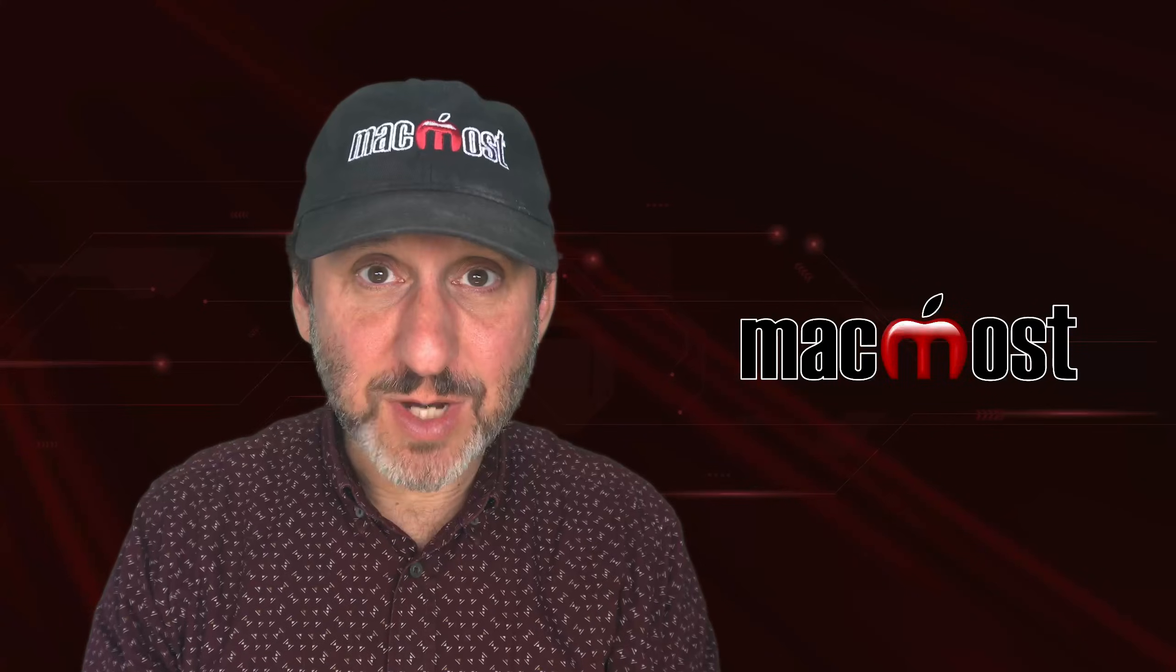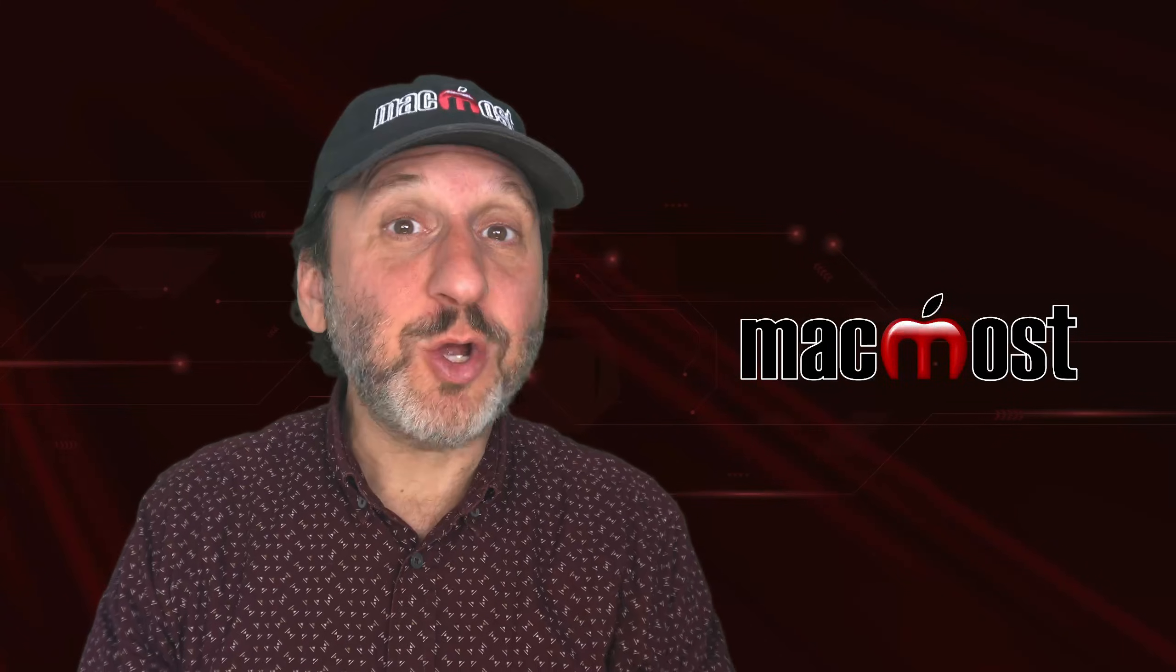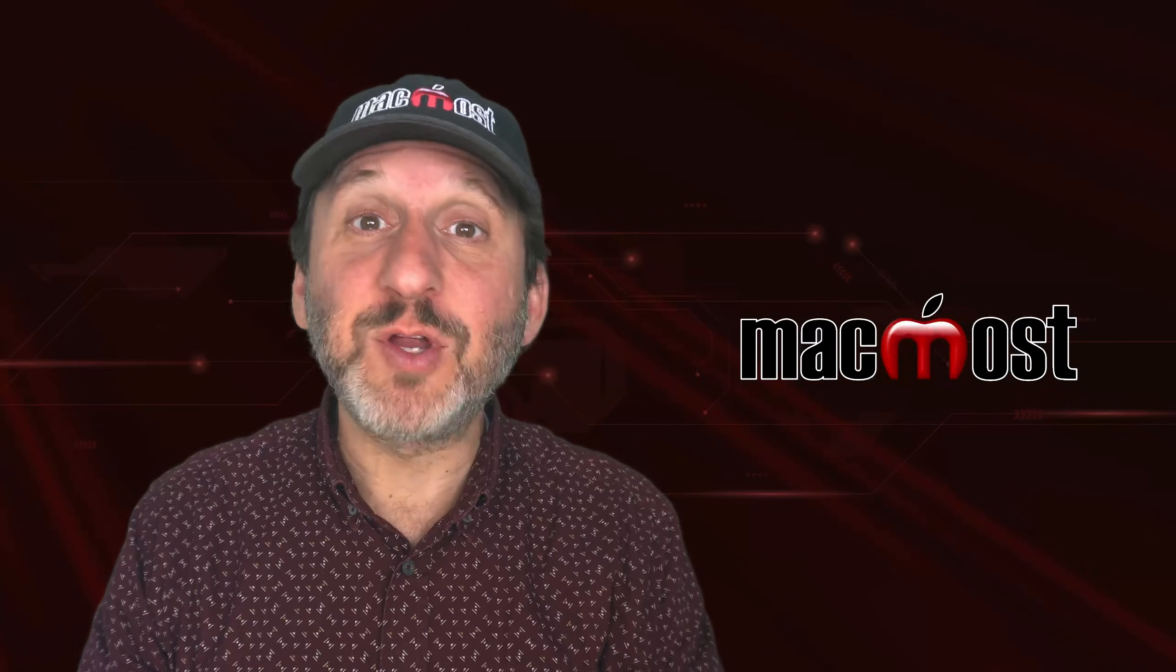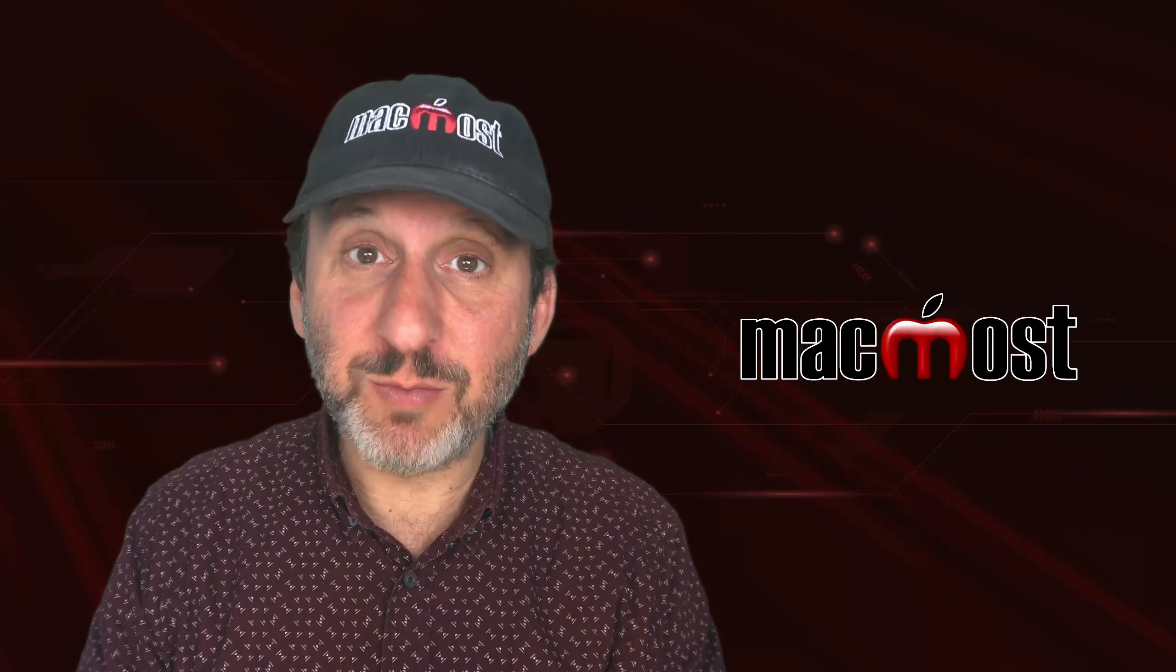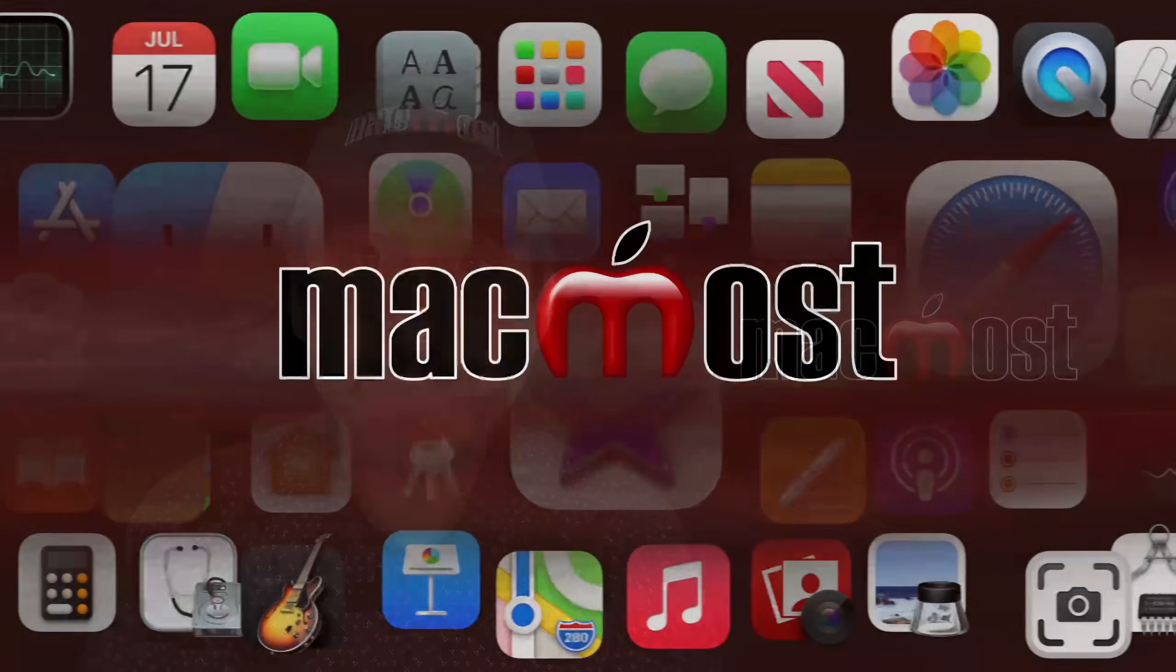Hi, this is Gary with MacMost.com. Here's a quick start guide for using Pixelmator Pro on your Mac.